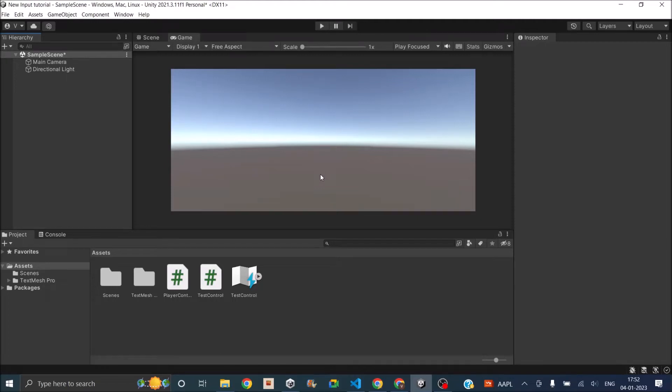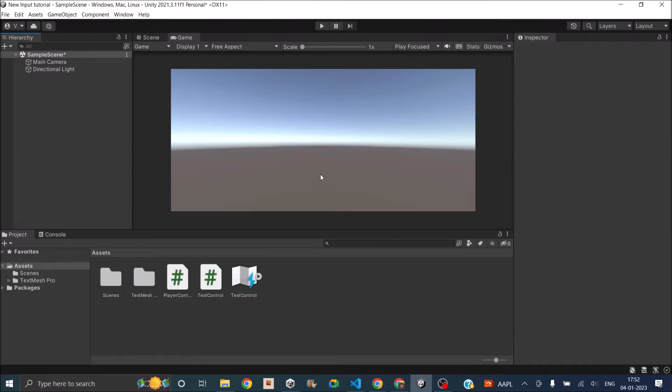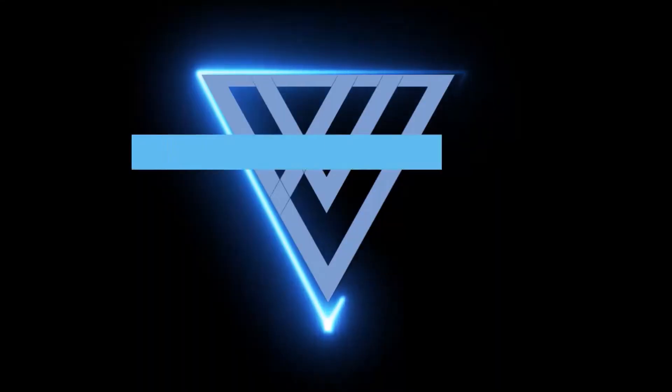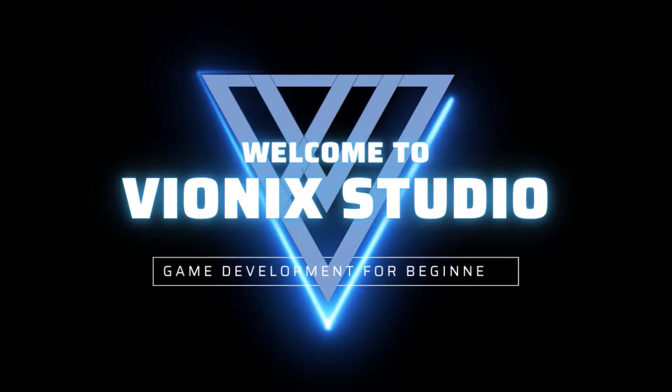Hi and welcome to another Unity tutorial on Unity's new input system. We'll be working with UI in this tutorial, so if you have not seen our previous tutorial on getting started with the new input system, then I strongly suggest you go back and watch that video before continuing. Welcome to Winix Studio, let's start making games.